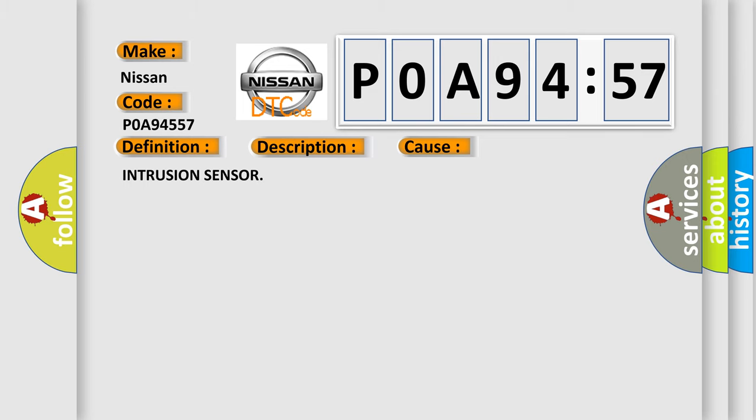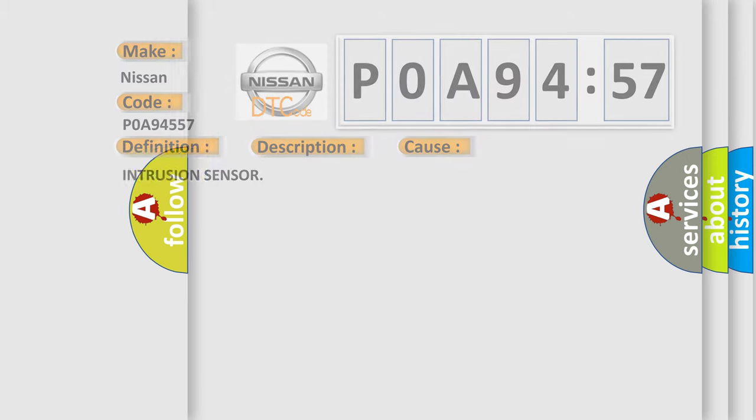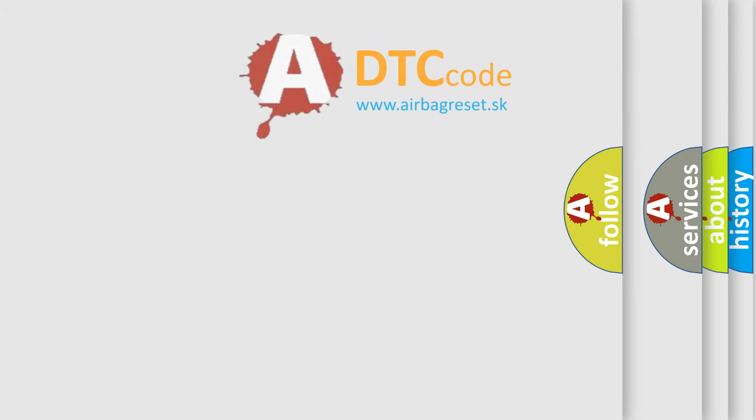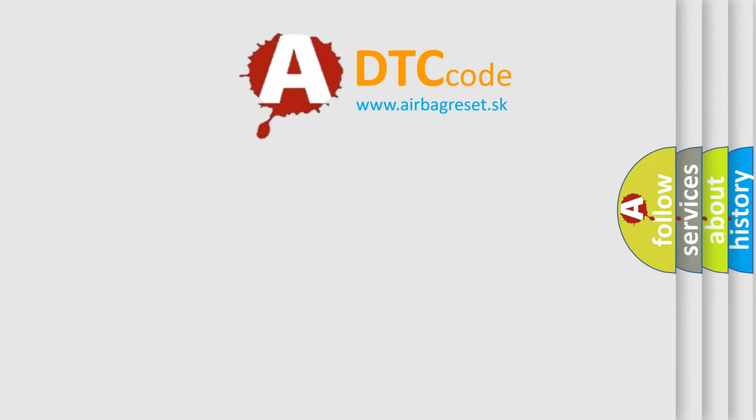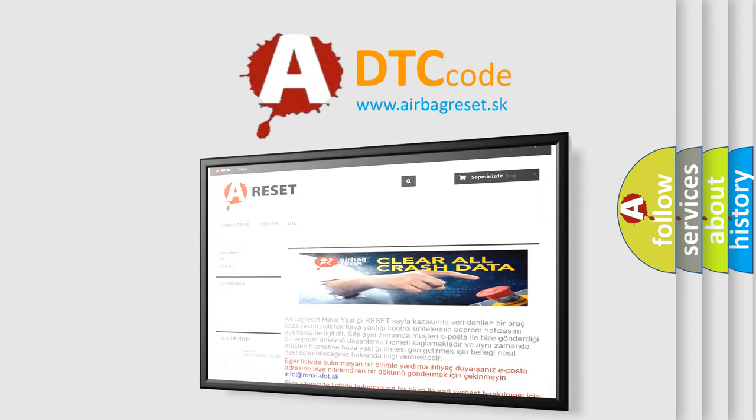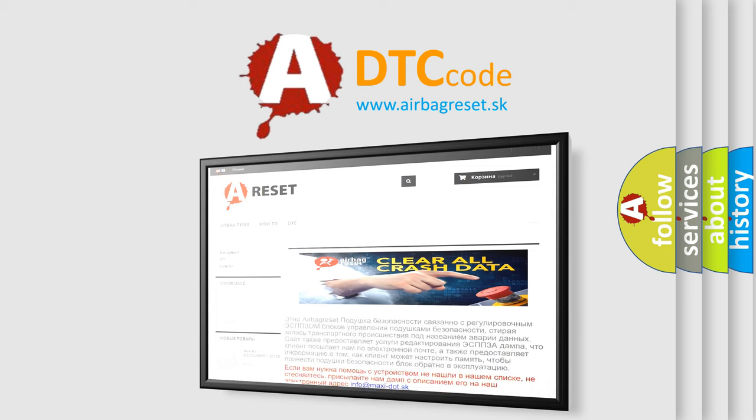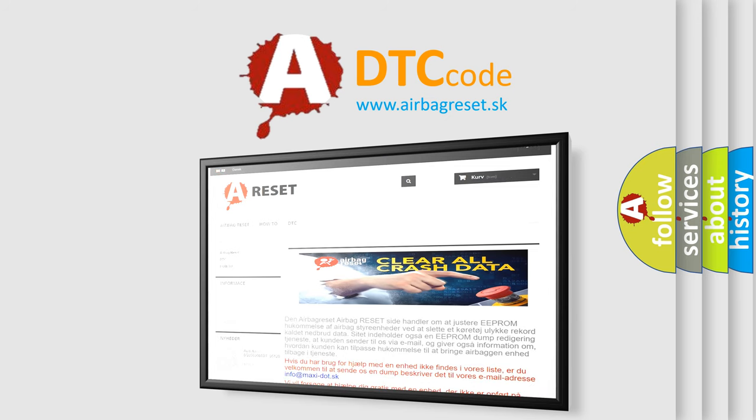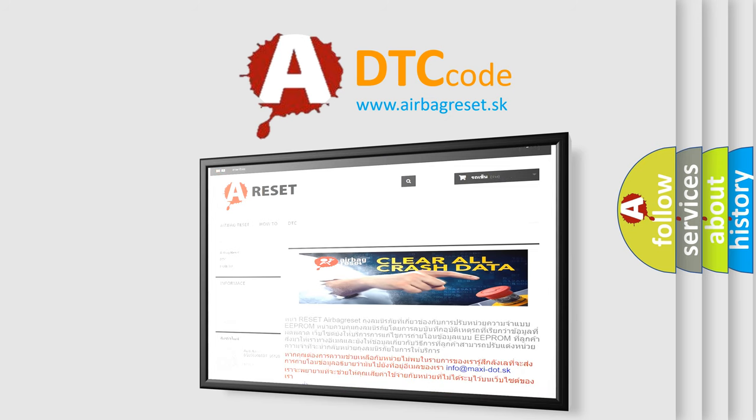The airbag reset website aims to provide information in 52 languages. Thank you for your attention and stay tuned for the next video.